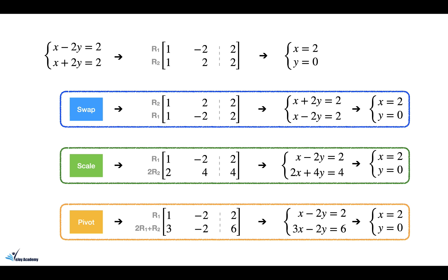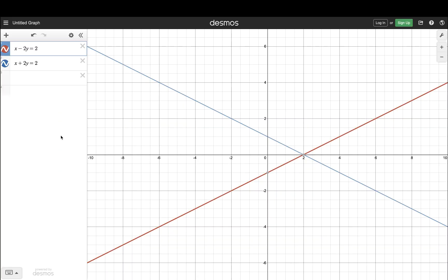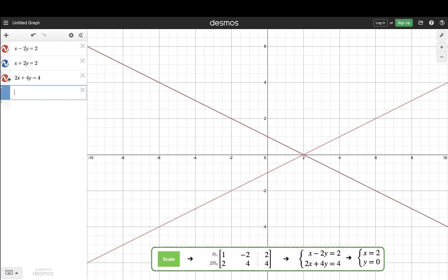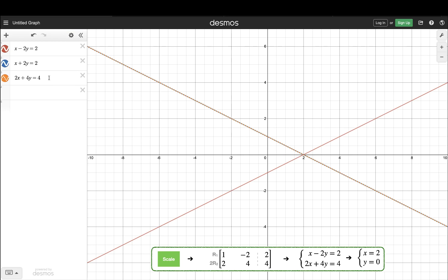Now let's switch over to a graphing tool to better visualize the effect of these three operations. Here we are in Desmos. I have two equations: x minus 2y equals 2 and x plus 2y equals 2. If I apply a scale operation and multiply the second row by 2, I will get 2x plus 4y equals 4. As you can see, the new line — drawn in dotted line — is overlaid on top of the previous line, and the point of intersection is still at x equal 2 and y equal 0. That means scaling the equation doesn't change the answer of the system.